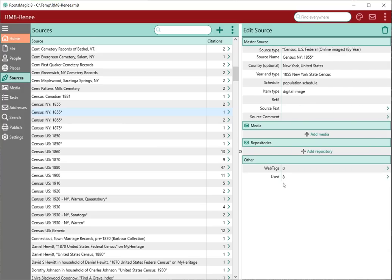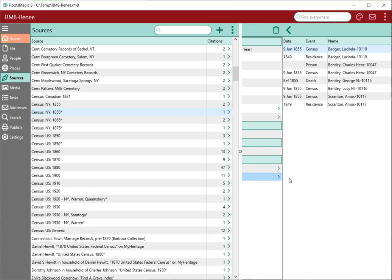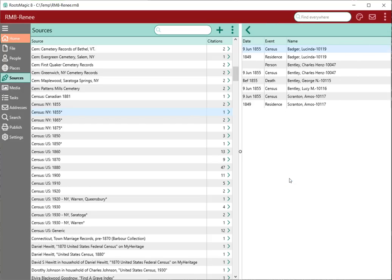I can also see where this source is used. In this case, this particular source is used in eight different places. If I click on that, it brings up all the events, names, or families where this particular source is used.